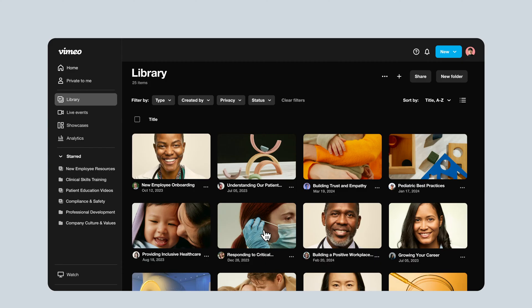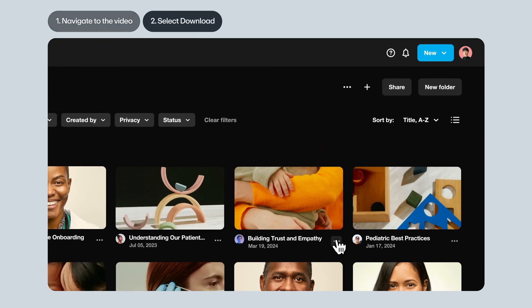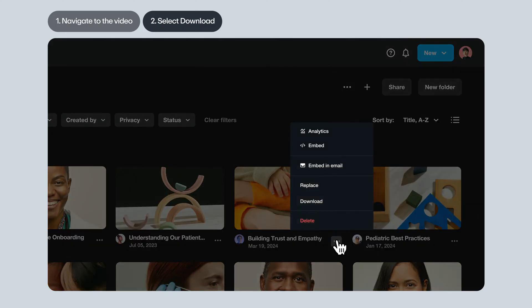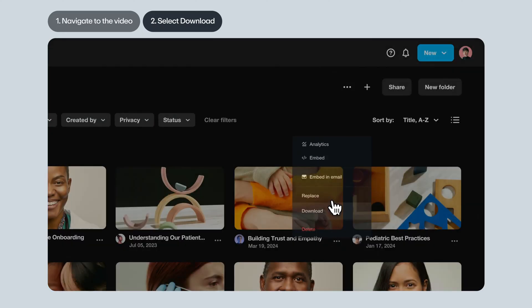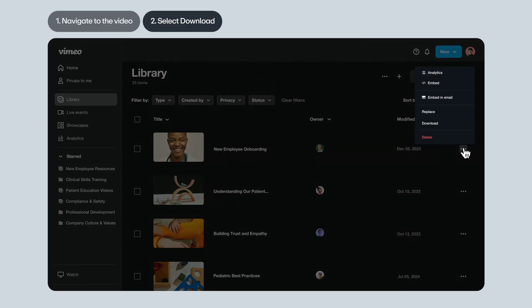If it's your video or a video you have access to within a shared Vimeo account, navigate to the video in your video library. Next, select Download. Look for the three-dot menu under the video's thumbnail and choose Download. If you're in list view, the three-dot menu will be on the right of the screen.